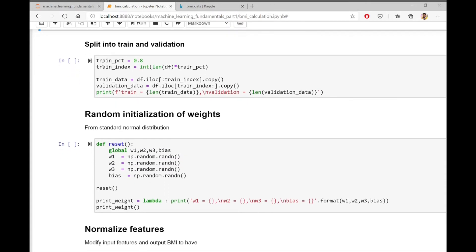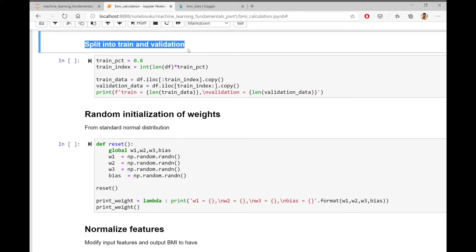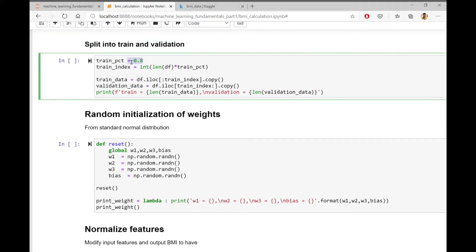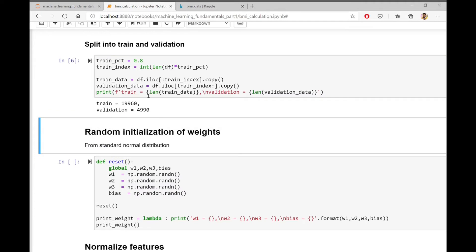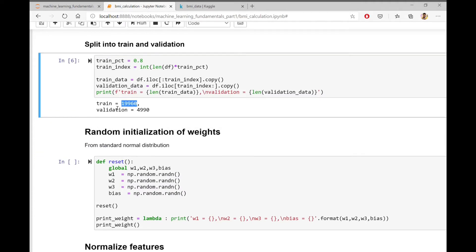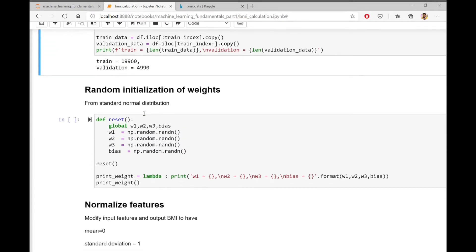The next step is to split the data into training and validation data. I have used 80% of the data as training data and rest of the 20% as validation data. So here I am splitting the data and after splitting, I have around 20,000 training data points and around 5000 validation data points.